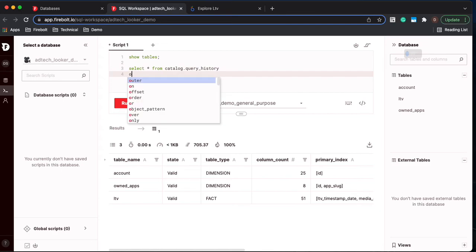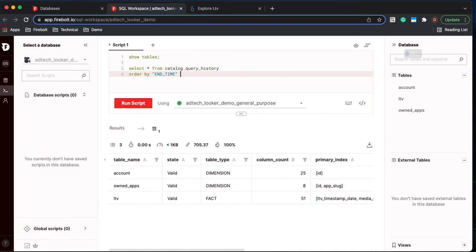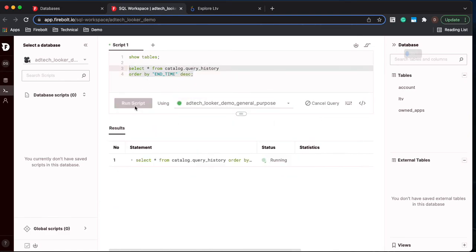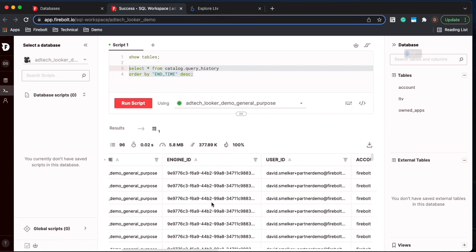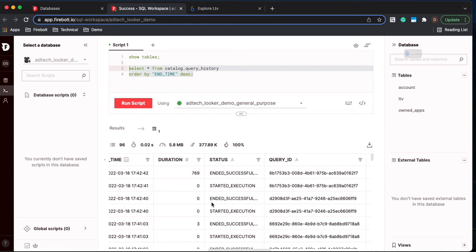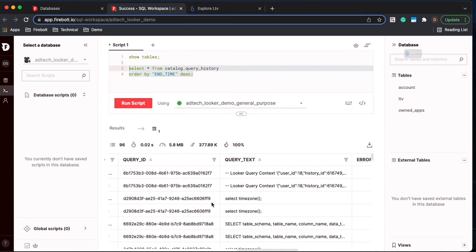If we look at the query history, we're just going to look at the most recent first so that we can see this come up. And then we can look over here and here's the query that was executed from Looker.